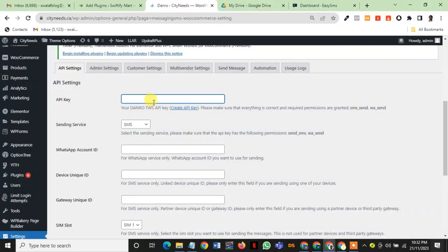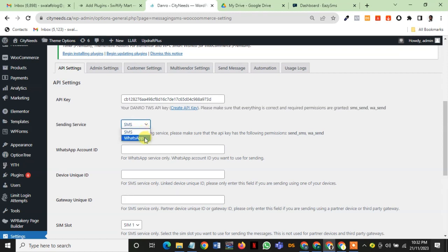Write the API key. The second thing you want to do is choose whether it's for SMS or WhatsApp. I recommend you use WhatsApp because it's the one that is cheapest and you have no fee to pay. But for SMS, you can use SMS as well, whichever one you like.